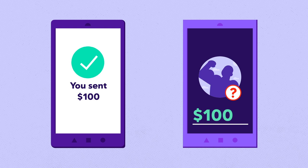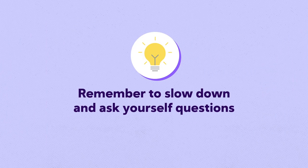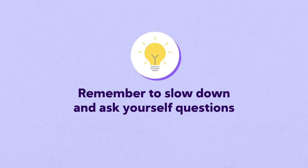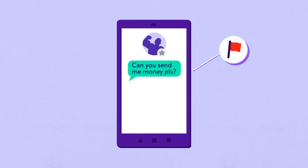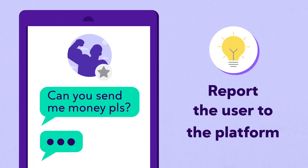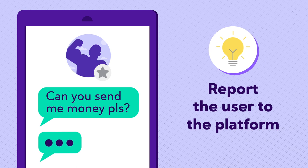When it comes to romance scams, remember to slow down and ask yourself questions. If you detect suspicious activity, report the user to the platform where you first made contact.